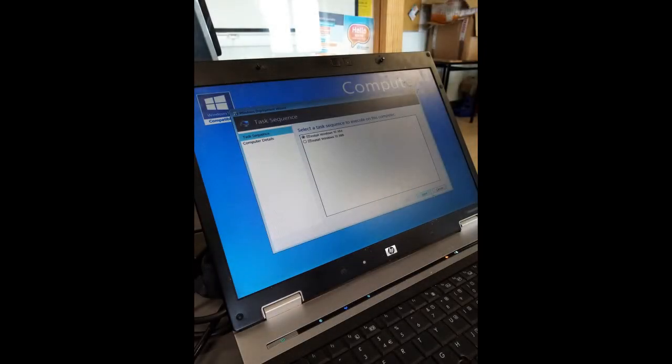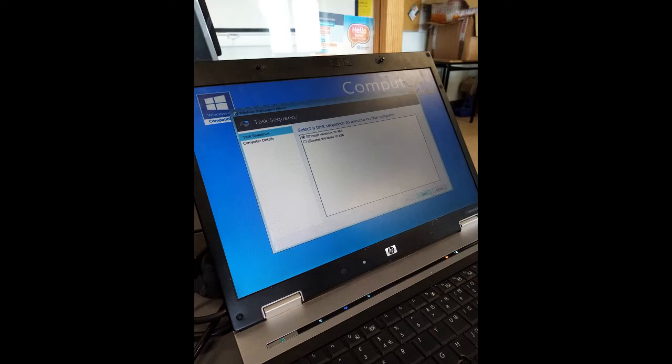It will then prompt you to choose between two versions of Windows, x86 and x64. You must select x64 as the x86 does not lead anywhere or do anything.